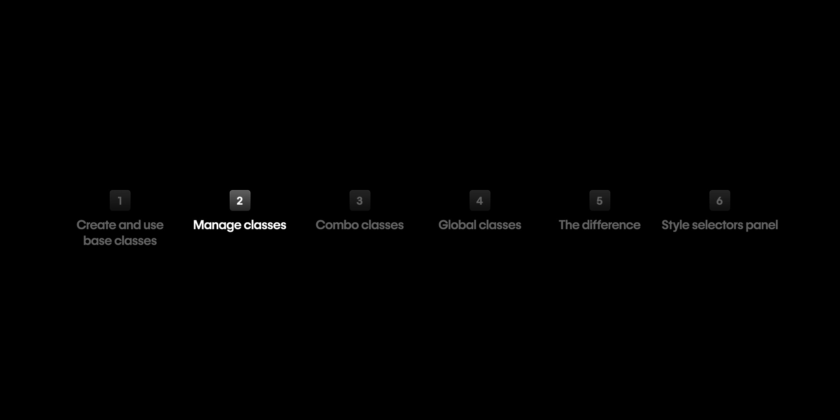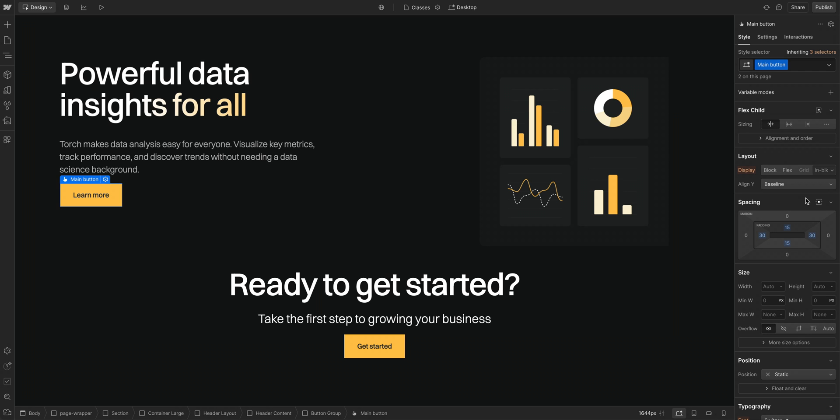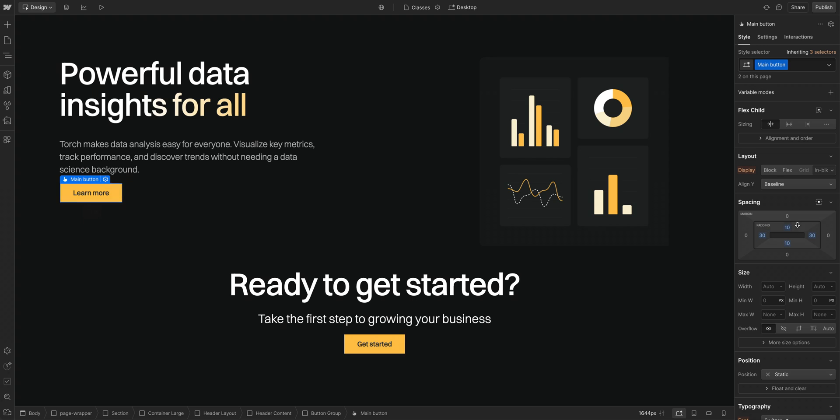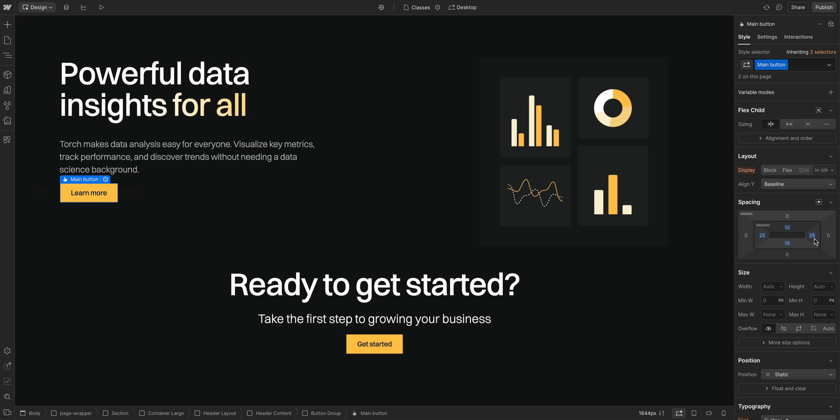Let's get into managing classes, and we'll start with editing, which we already started doing, but let's look into it a bit deeper. With this other button selected, which still has the Main class we created just a moment ago, let's edit our class. We're just changing the spacing here again. It changes on both, we know that. But there are some things to know about how classes work on different breakpoints.